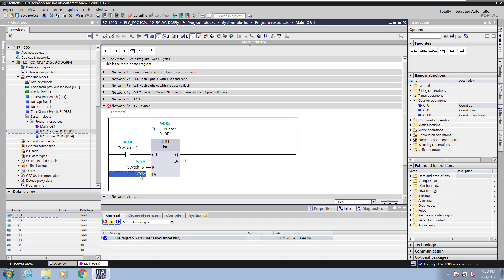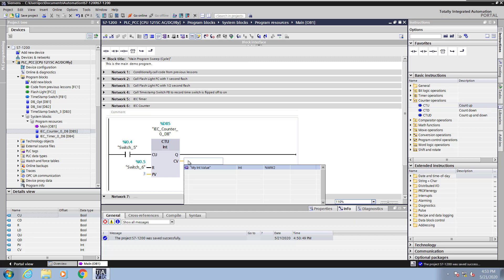For the PV value this is what I will count up to, so I'm going to enter in a value of 3. For the CV that is the current count value I will create a new tag called my current count.